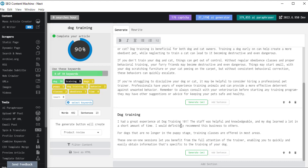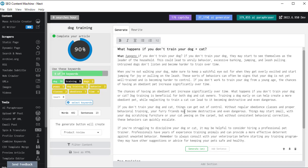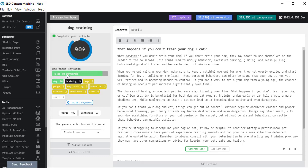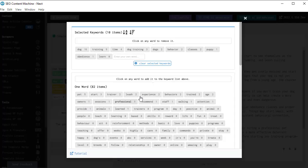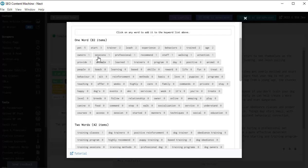Now once I've gone through and I'm writing my article, you'll notice on the left hand side that these colors and these numbers keep changing. So complete your article 90%. So where's that coming from? That's coming from use these keywords. So when you start a new writing task, it's going to find the top 10 most important keywords for that article. I can see the full list of keywords actually by clicking on that button and you can see there's actually 82 one word keywords.